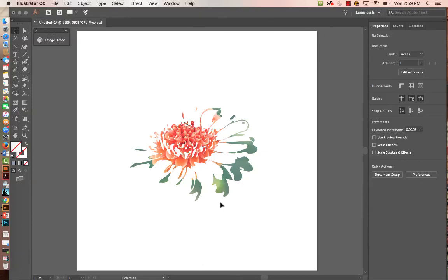That is how you can clip an image in Illustrator. I hope these things help you with your logo assignment as we go forward and learn some of the different tools in Illustrator. Okay, bye!